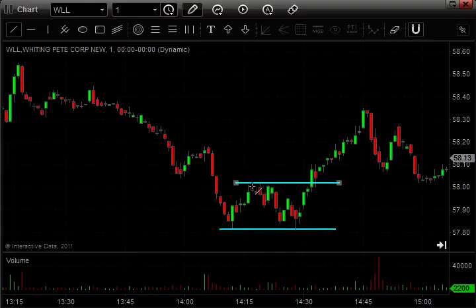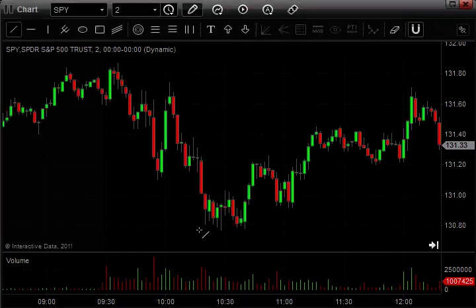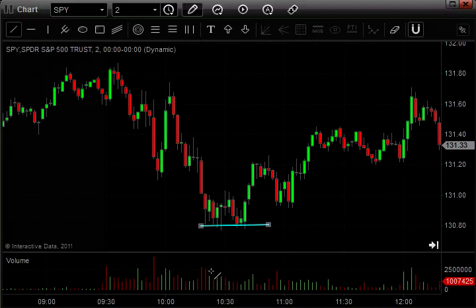Let's take a look at a two-minute chart. Here's a chart on the spiders, SPY. This is a two-minute chart. Look at this bottom here — this isn't as clean of a double bottom, but what I wanted to show you is the volume. Notice how on this first test, volume is pretty high, and on the second test it was substantially lower.